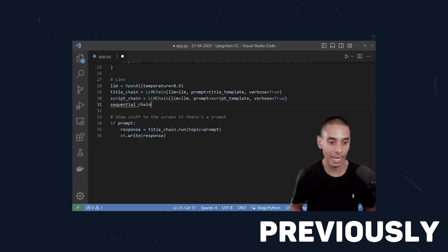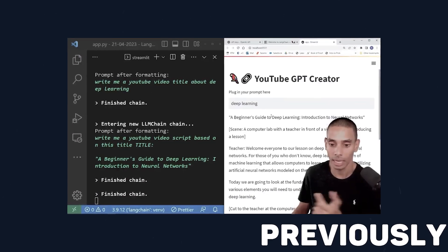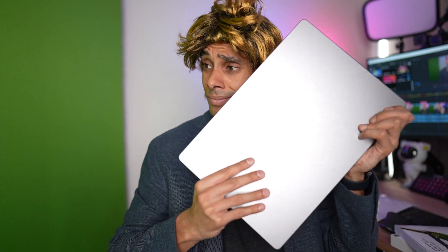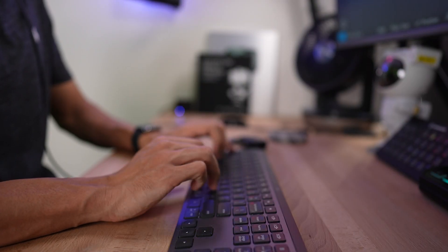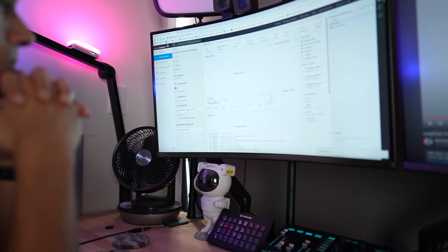Why should we even bother trying to use our own documents? We've already built our own large language model app with Streamlit. Why the need for docs? Well, it gives you the ultimate flexibility to leverage large language models for tasks that are specific to you — provide meeting minutes and create a summary, upload an assignment outline and have a response generated, or upload an annual report and have a large language model do the financial analysis for you. That's what we're going to be doing: building our very own personal AI-powered investment banker using Streamlit and our own annual report.